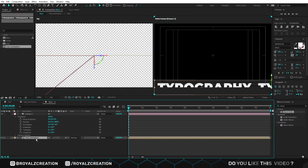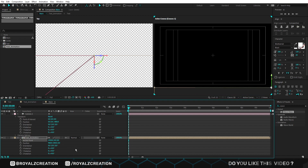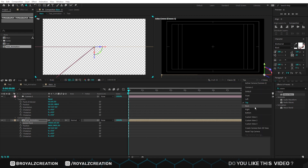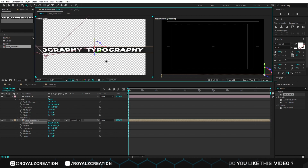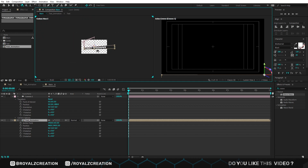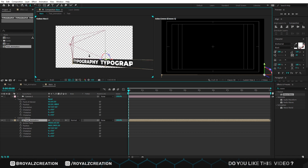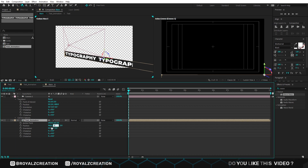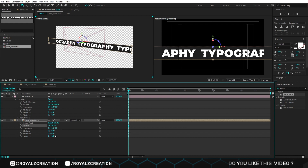We will select the text animation composition, then press A, Shift P, and Shift R. Now we will change the Y anchor point value to 0. We will also change the top view to camera view. Press C to use the camera tools, and you can change the angle of the camera using different tools. In position, change the XY value to 0. Change the Y rotation value to negative 90.